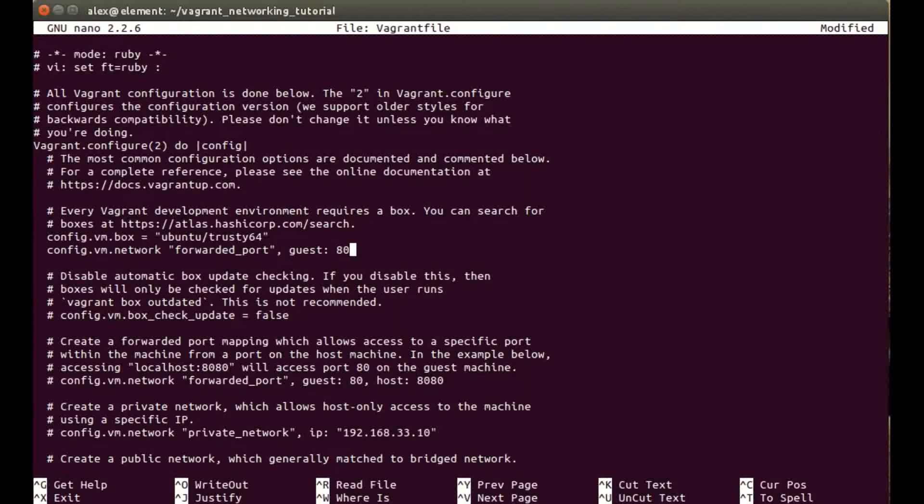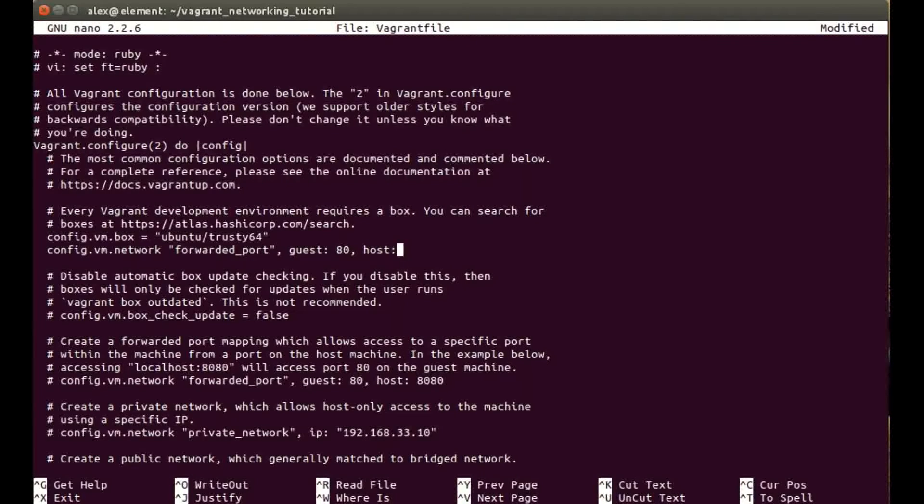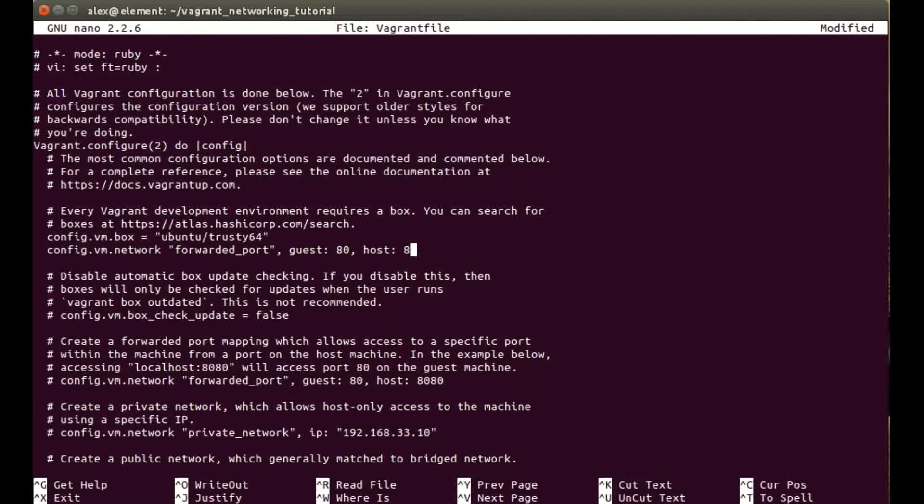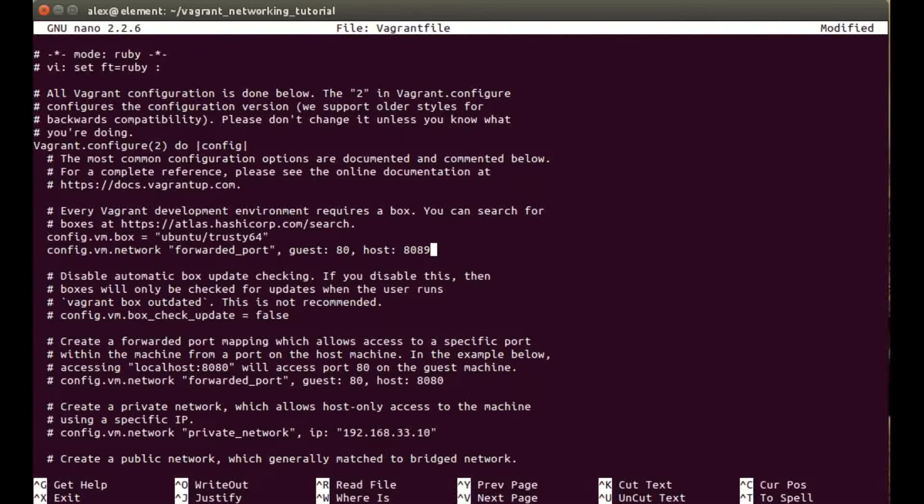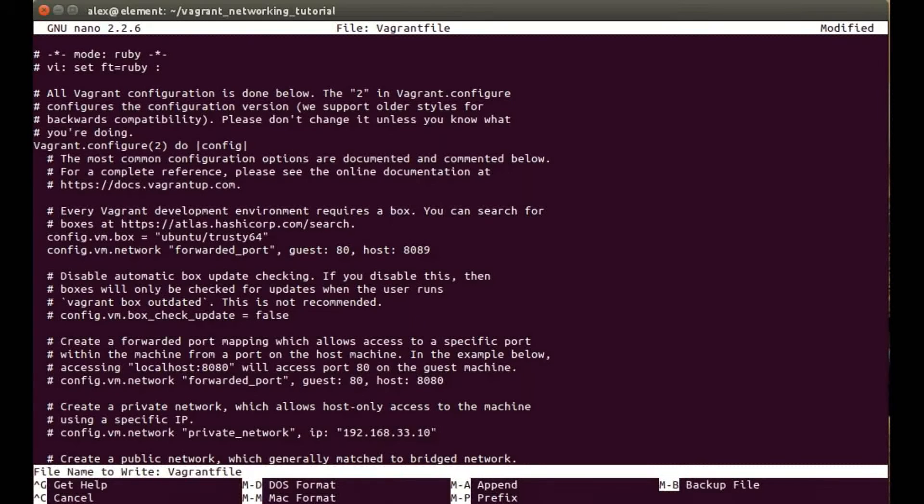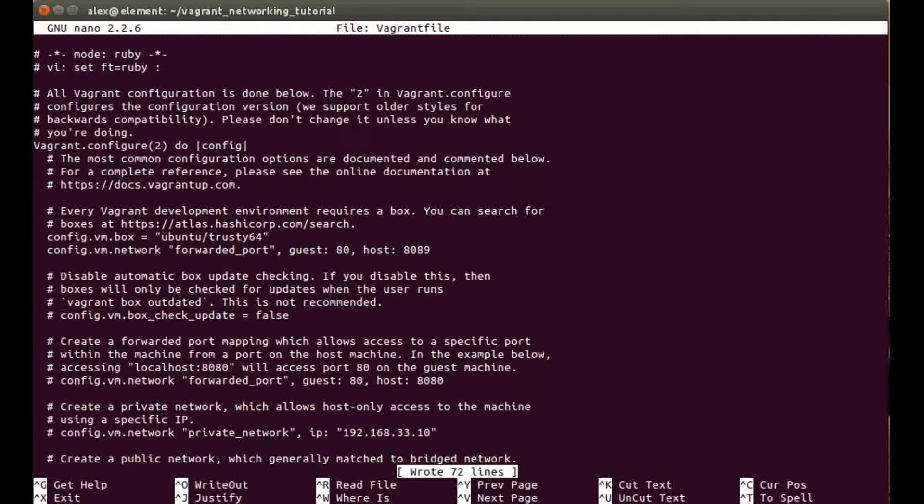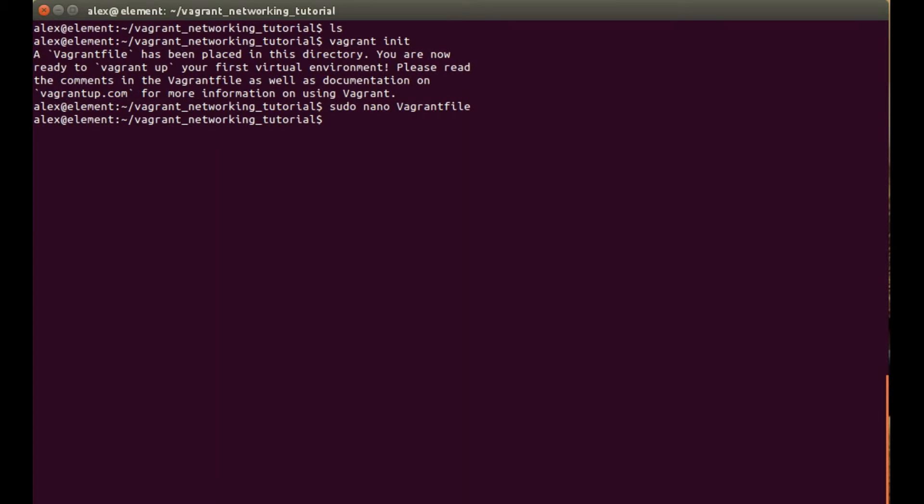I'll be using a web server, a basic nginx configuration which by default listens on port 80. Then we need to decide how we get to that port from our host machine. Type in host and I'm just going to do 8089 as I have a few other services running on those ports. Press control O and enter to save, and then control X will take you back to the terminal.